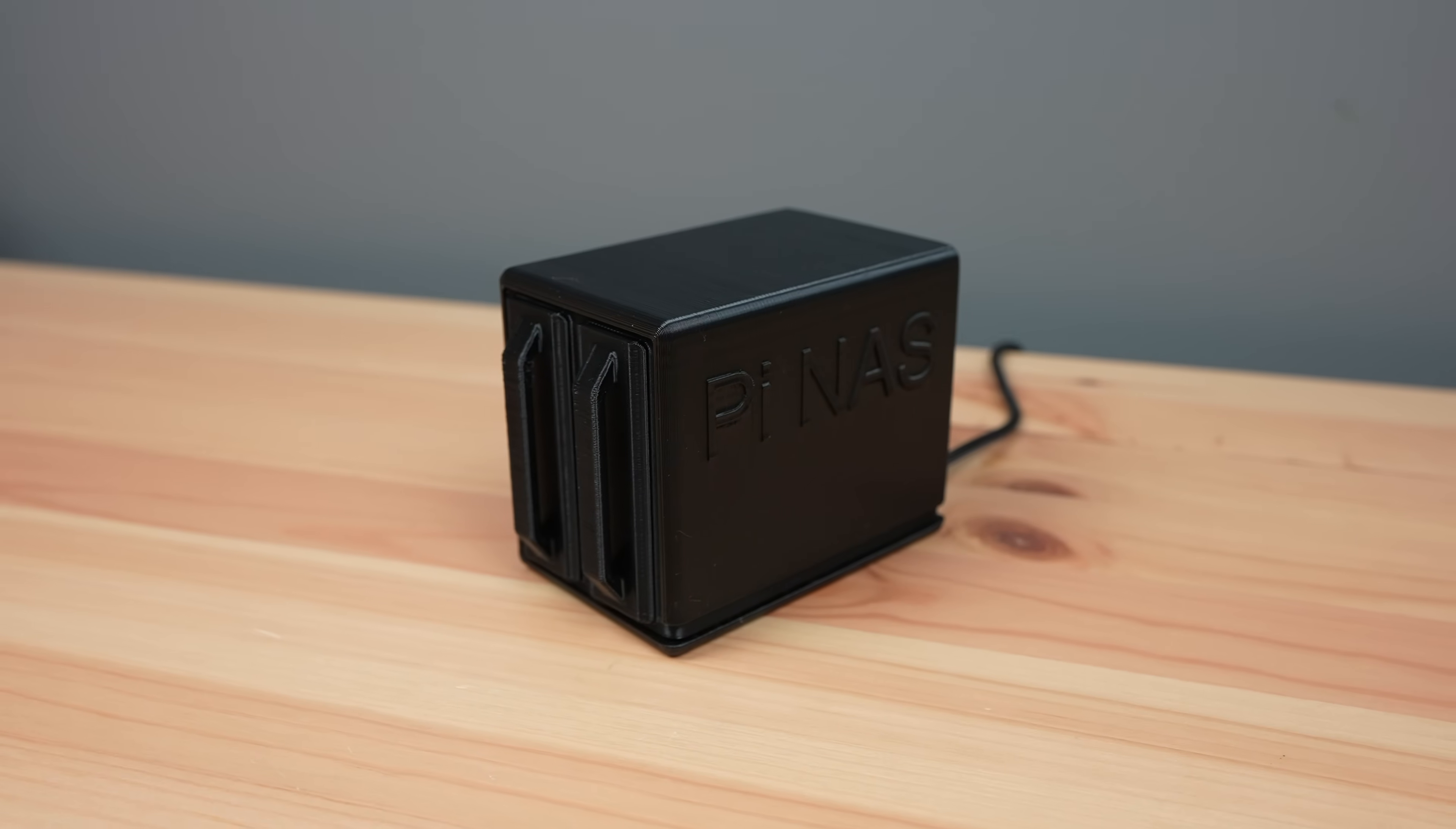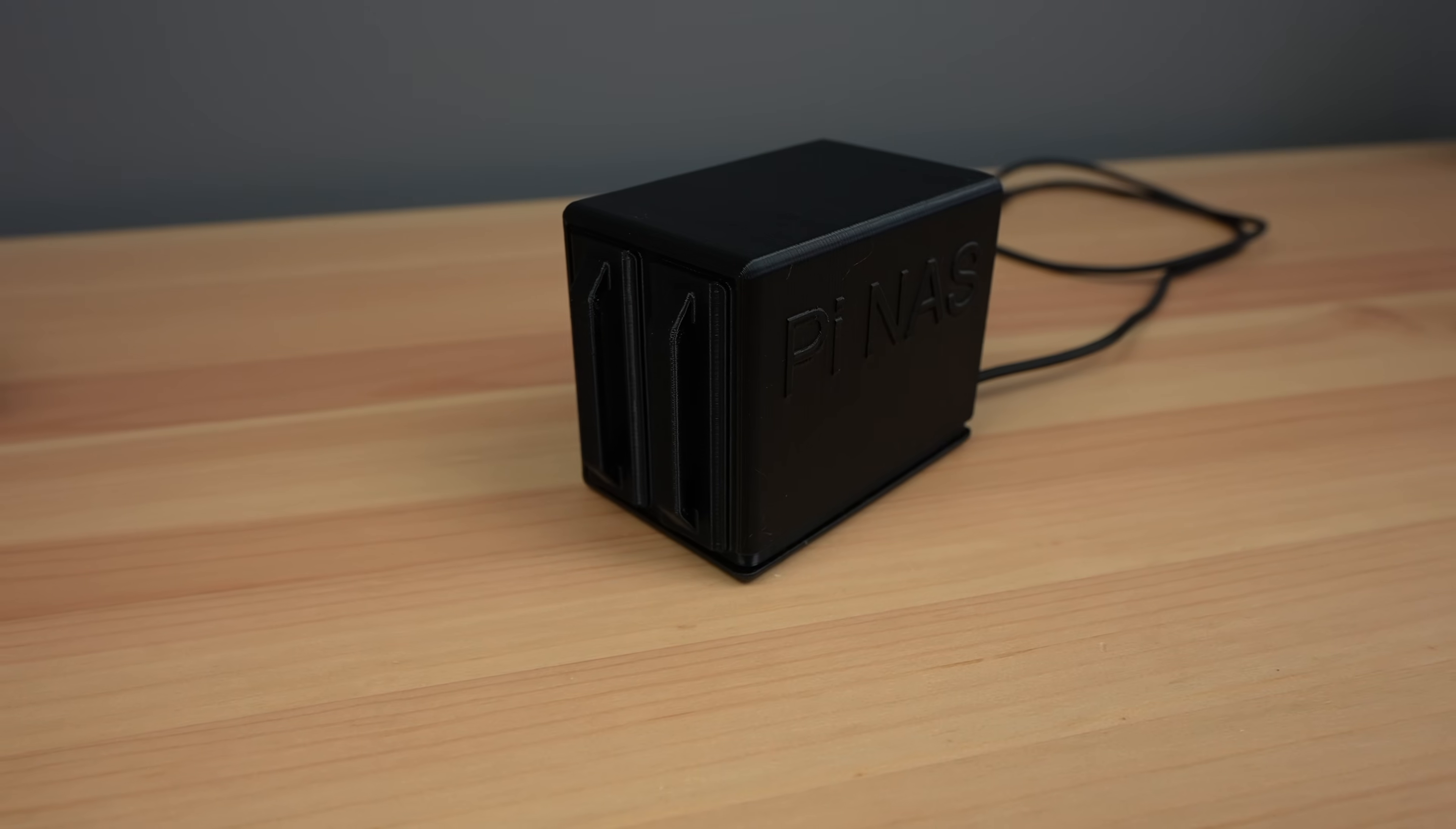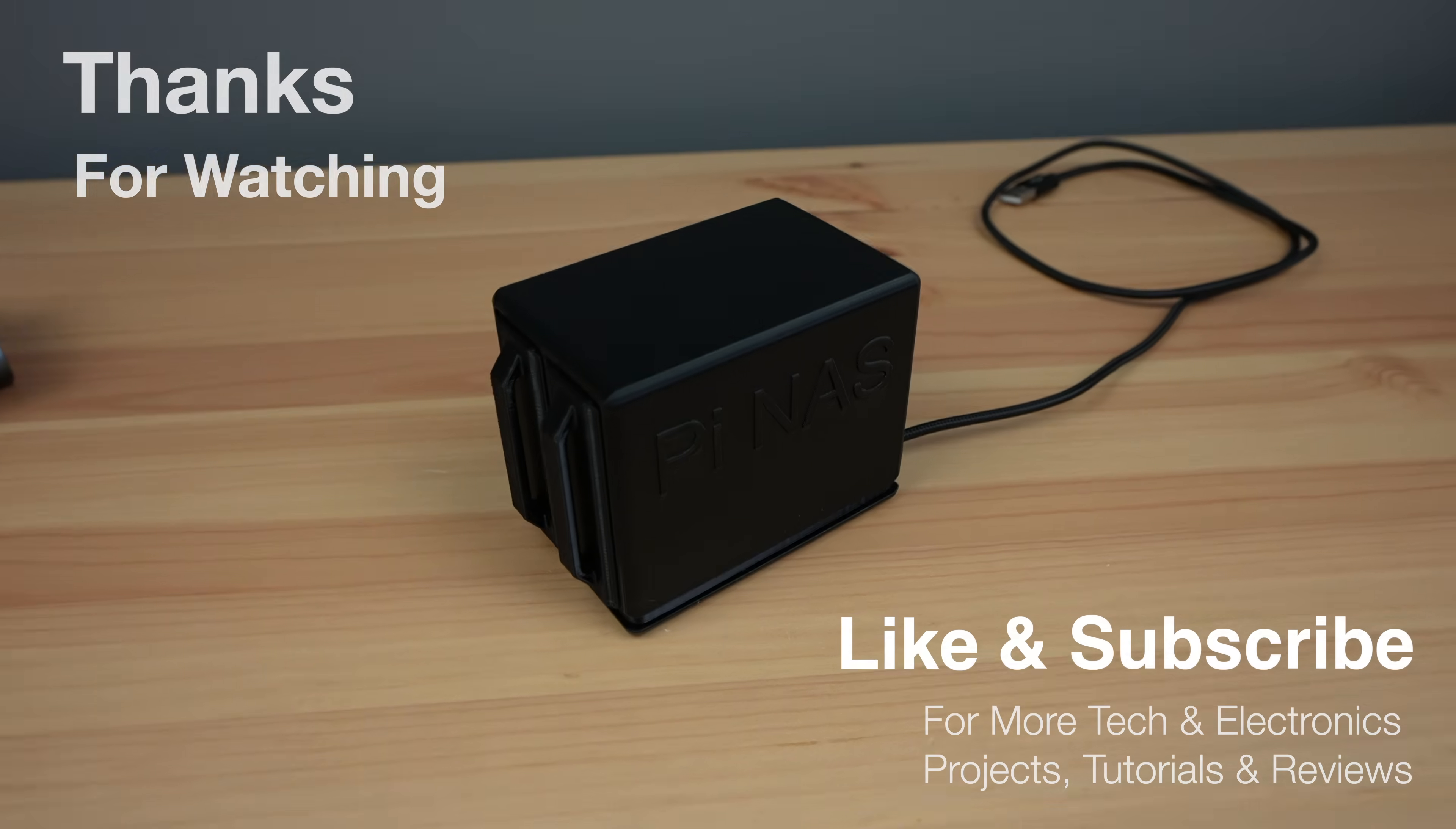I'll leave links to the parts and to get the enclosure 3D printing files in the video description. Thanks for watching. Please remember to like this video if you enjoyed it and subscribe for more tech and electronics projects, tutorials, and reviews.